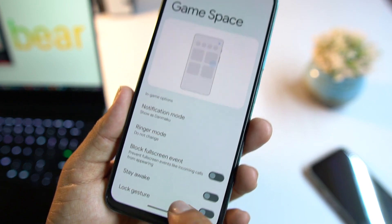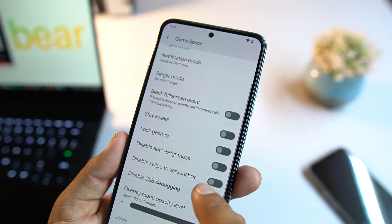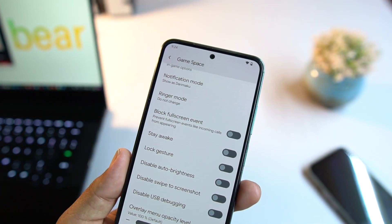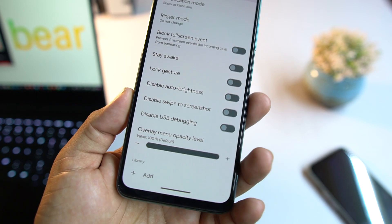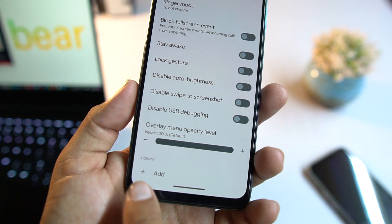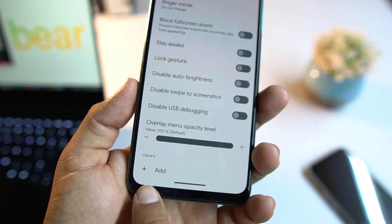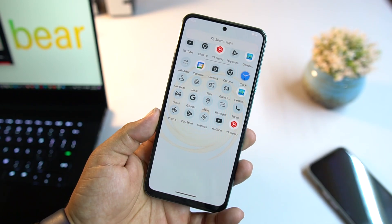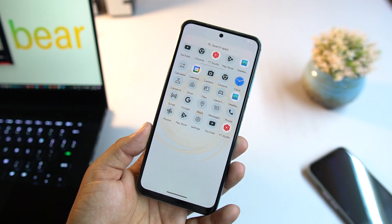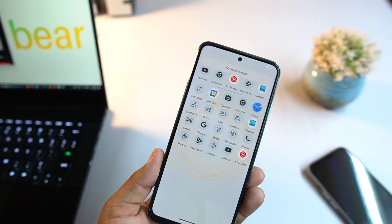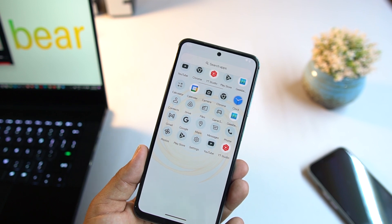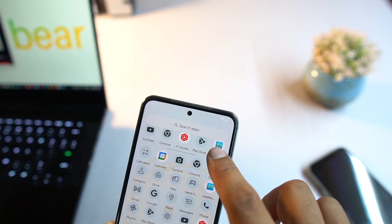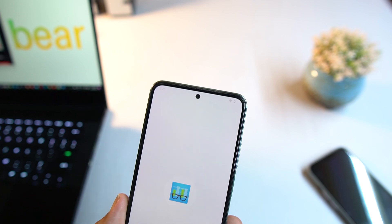From Game Space you can enable or disable tweaks while playing games. You can also add any game to the library, which means you can play any game on this ROM super smoothly. Let's check the Geekbench scores.